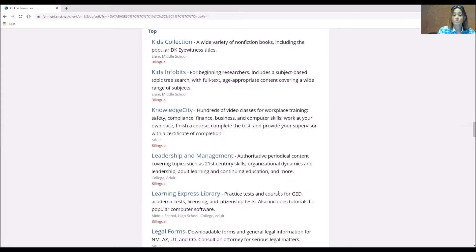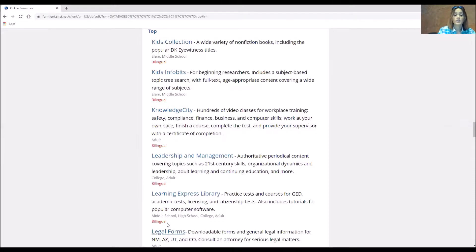You'll see here it's courses for GED, academic tests, licensing, citizenship, and computer software. Now it's geared toward middle school, high school, college, and adult and it does have a bilingual component.